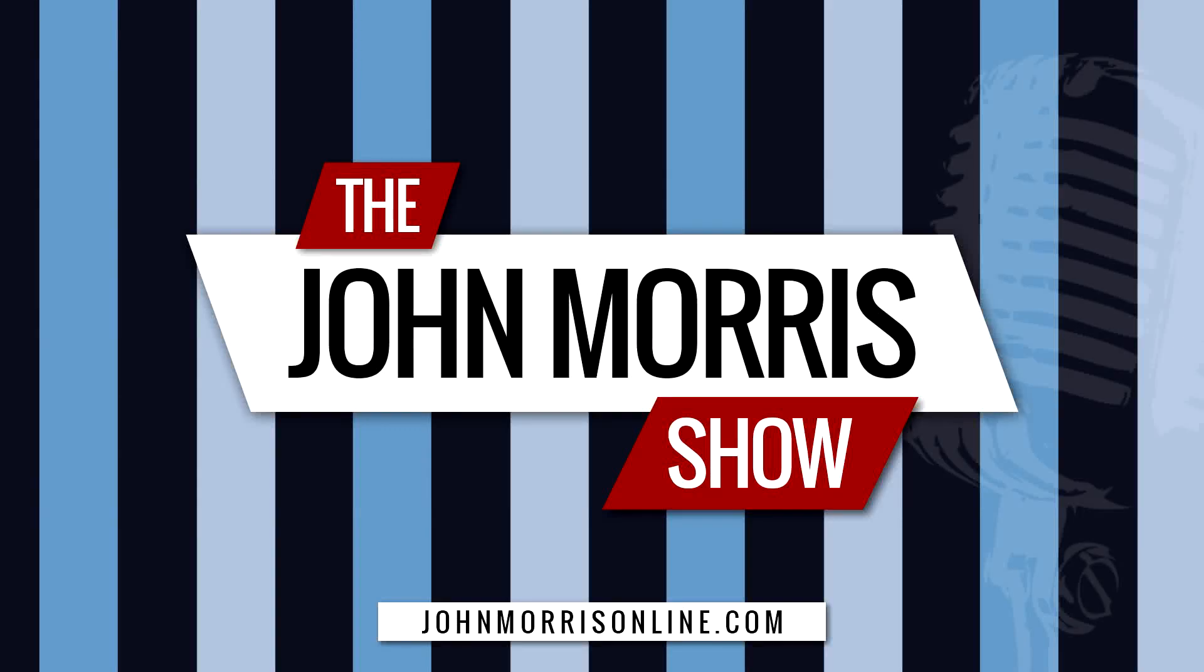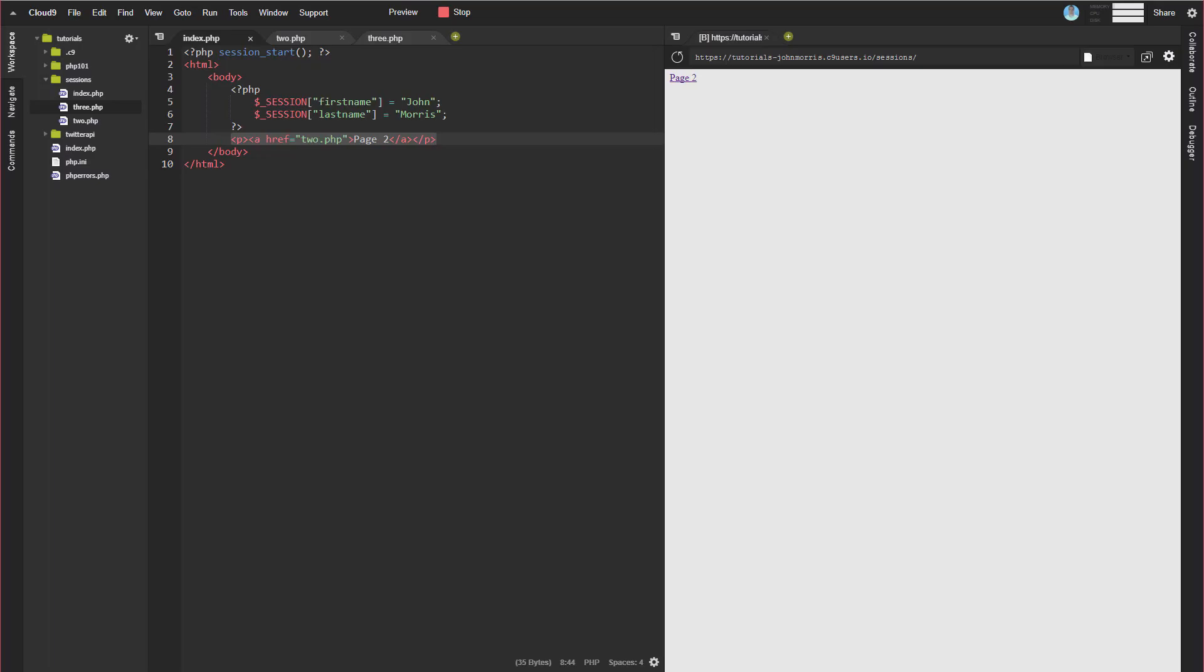Hey there, John Morris here, JohnMorrisOnline.com. Welcome back to another episode of the John Morris Show. This one we're going to be talking about sessions in PHP.